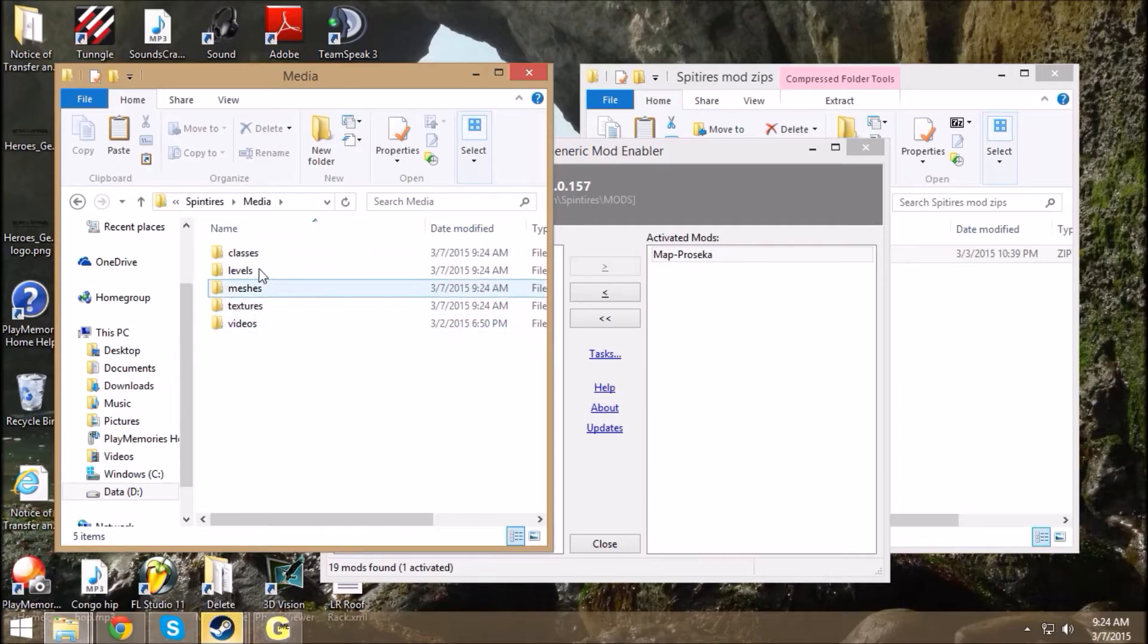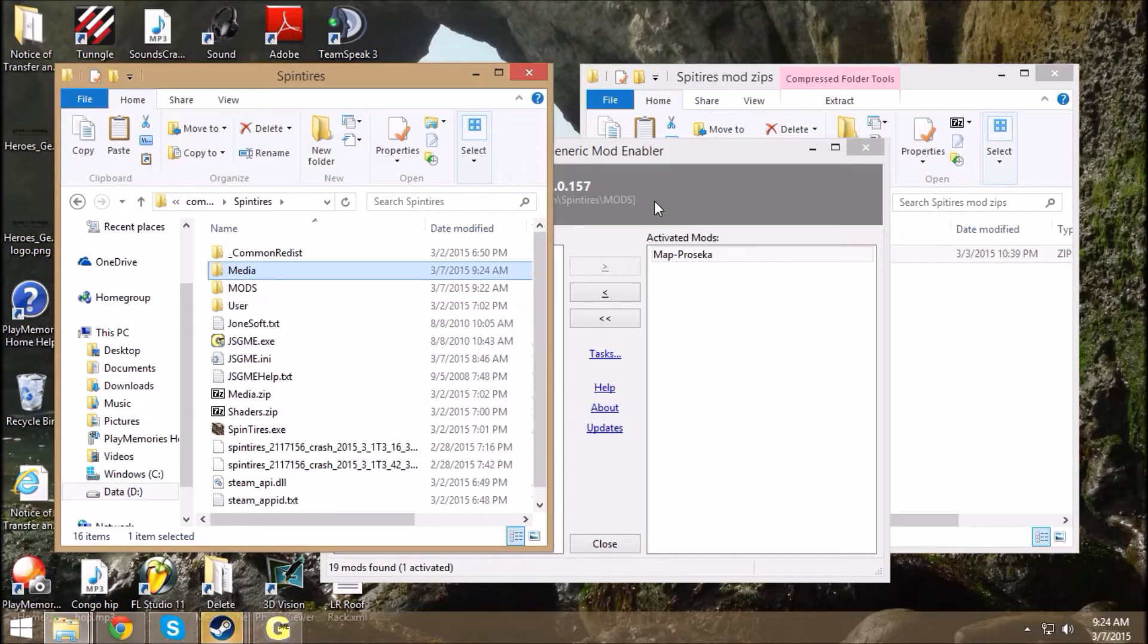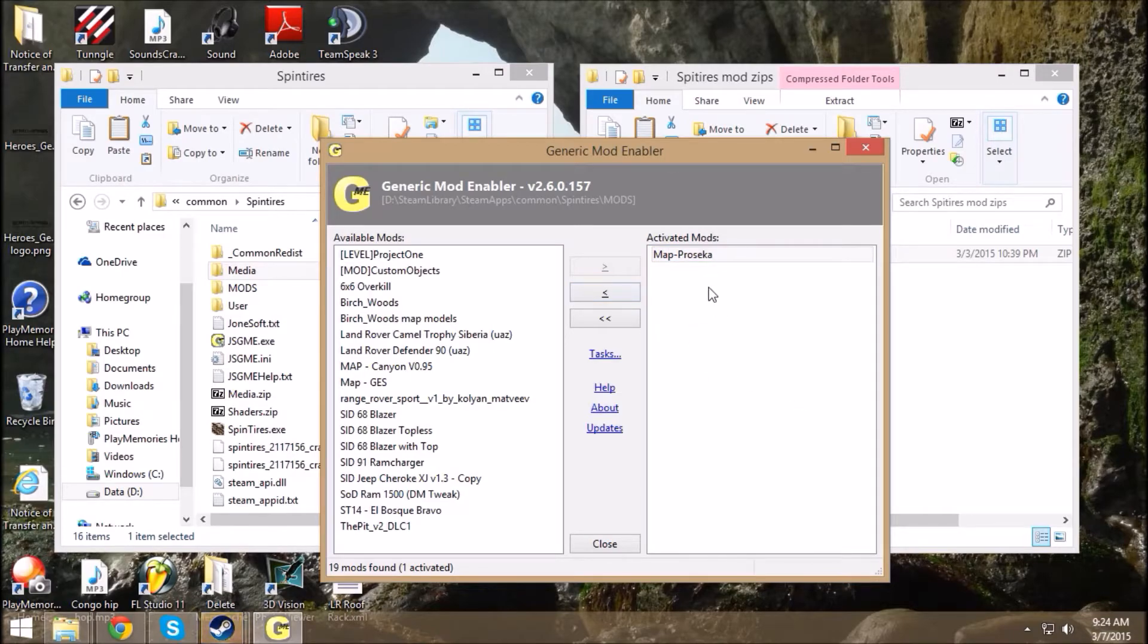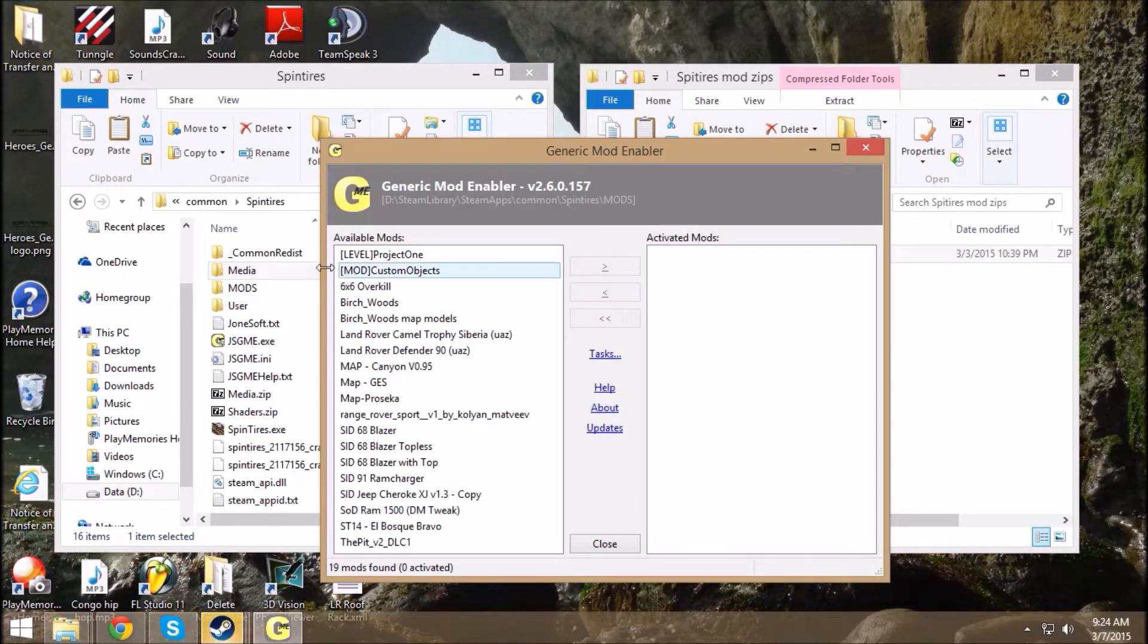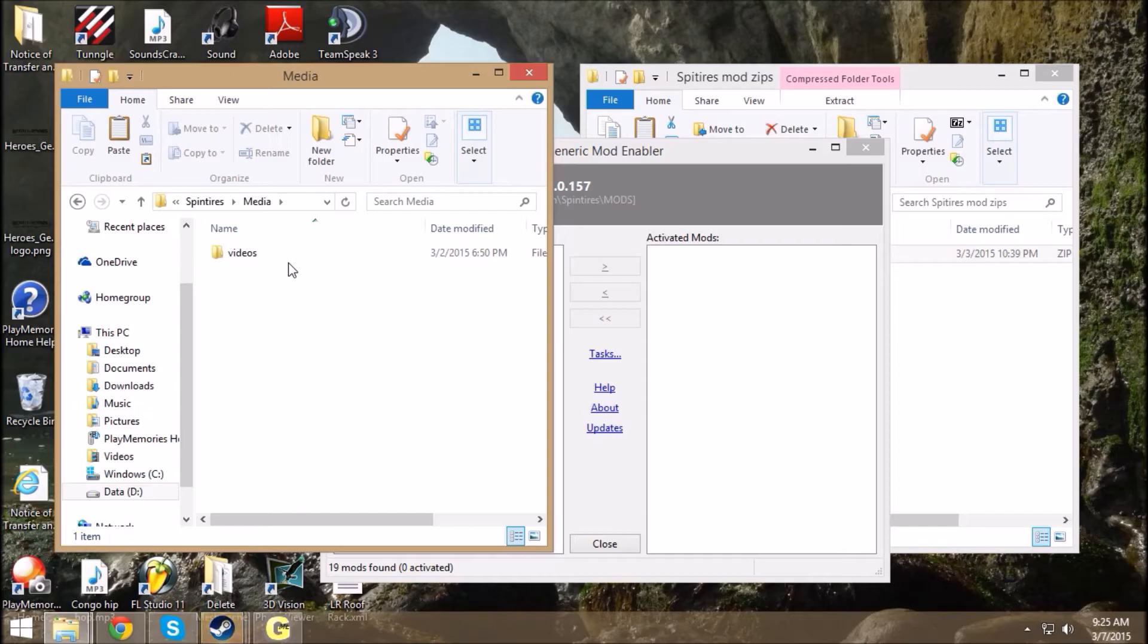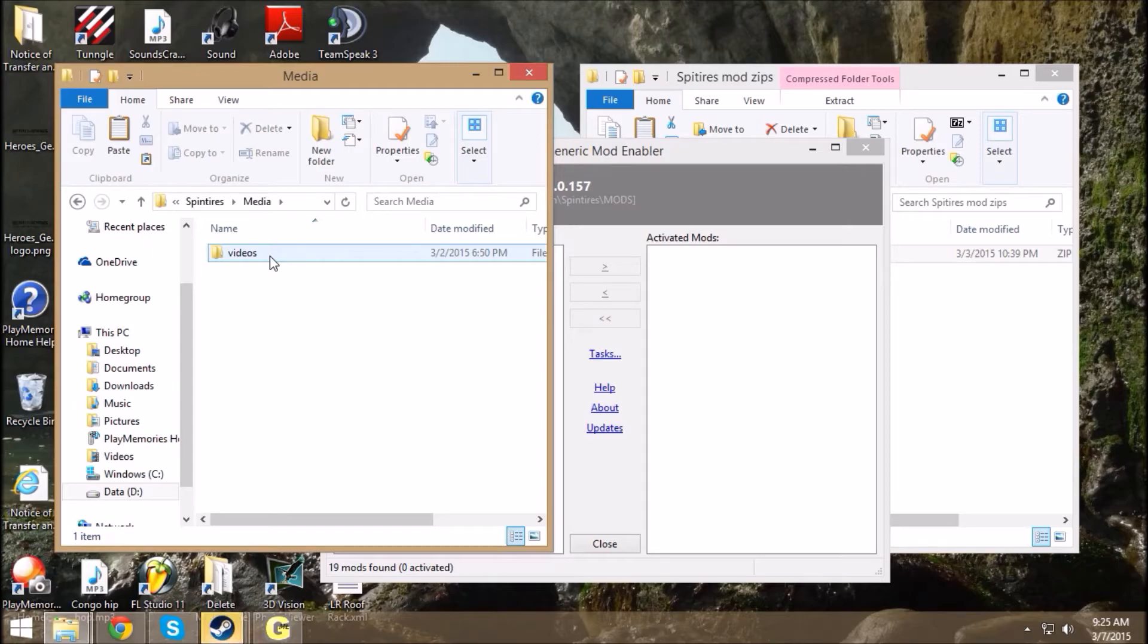When you deactivate a mod, when all mods are deactivated I should say, this is how your media folder should look. So if you've deactivated mods, you've tried removing mods, and you have folders in here besides videos, that's going to be your problem. Remove everything besides videos, just leave videos, you should be good.